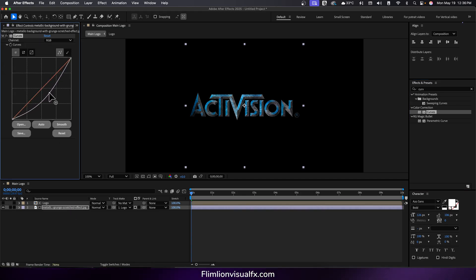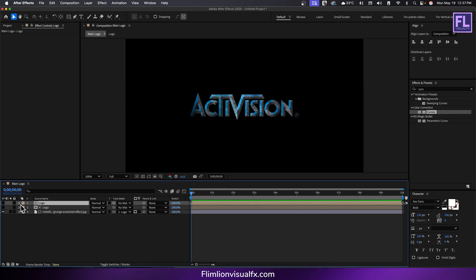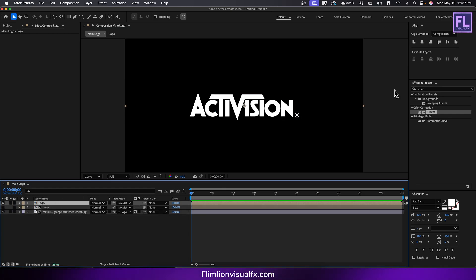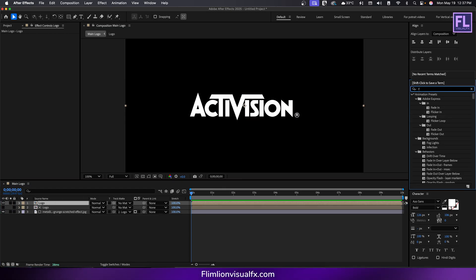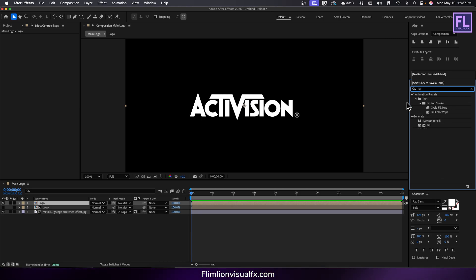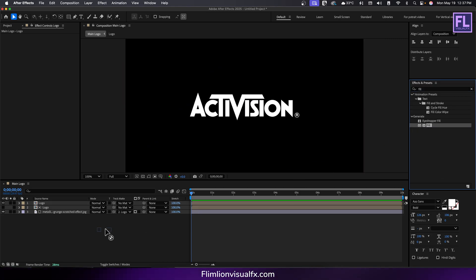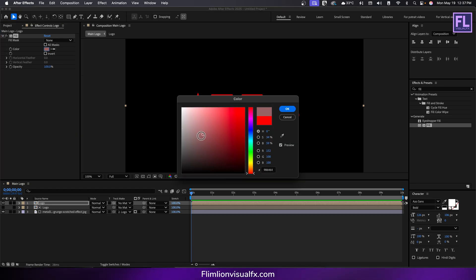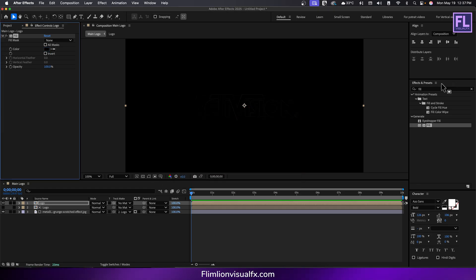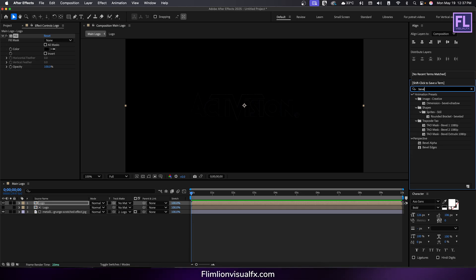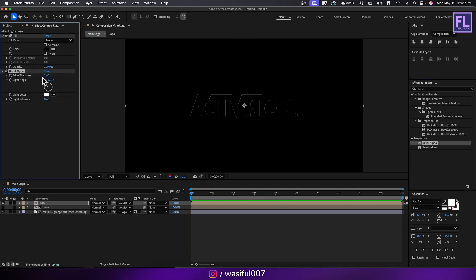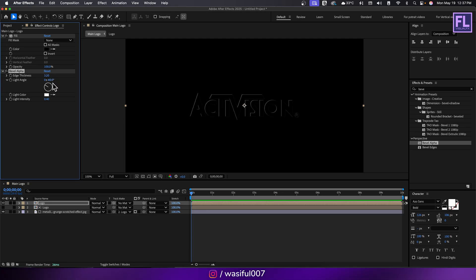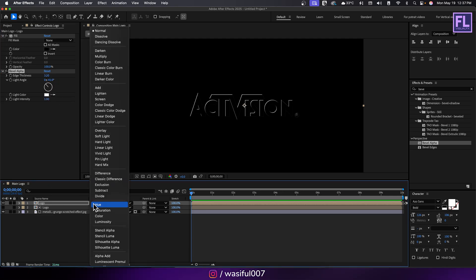Now duplicate the logo layer by pressing Ctrl or Cmd D. Turn on visibility of this layer. Apply fill effect and set the color to black. Then add bevel alpha. Set edge thickness to 3.20, adjust the light angle, and set light intensity to 1. Now set the layer blending mode to add.